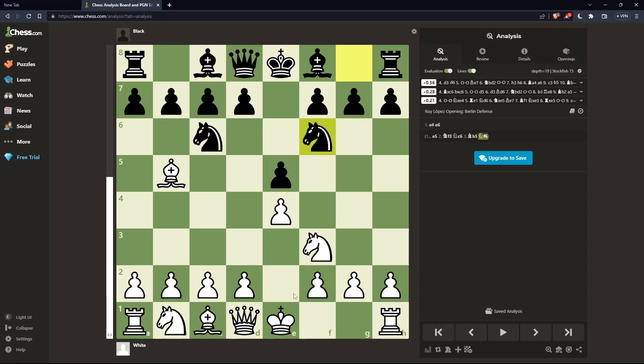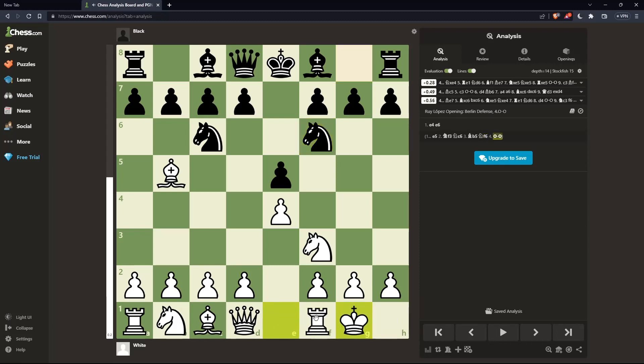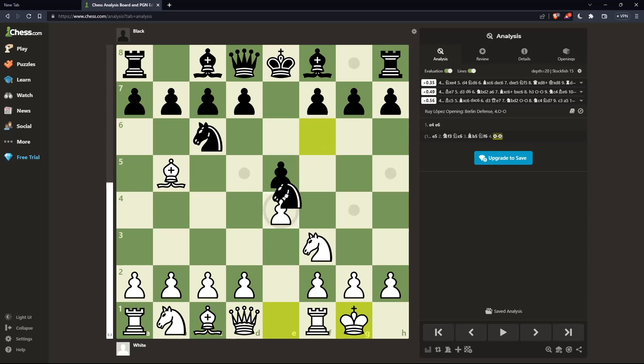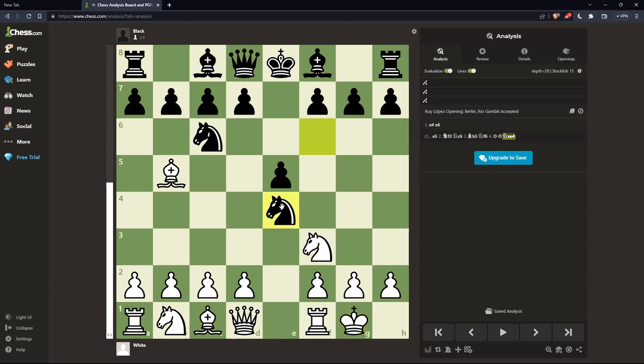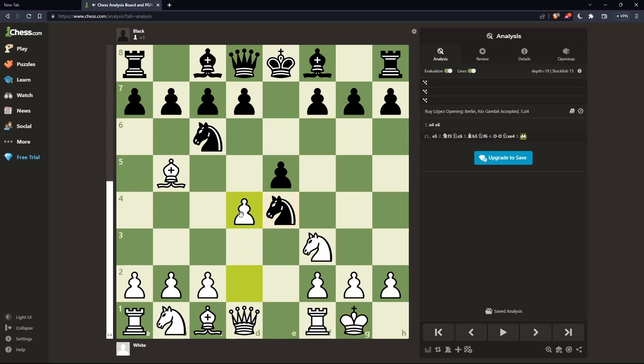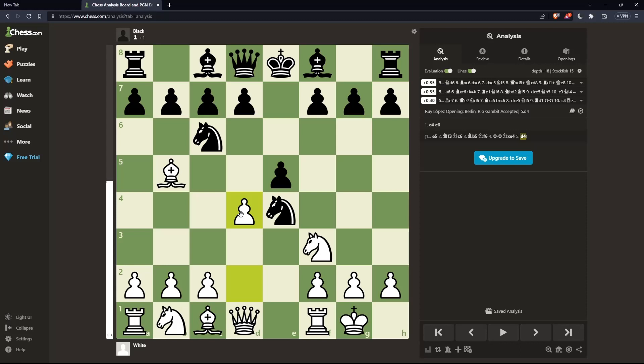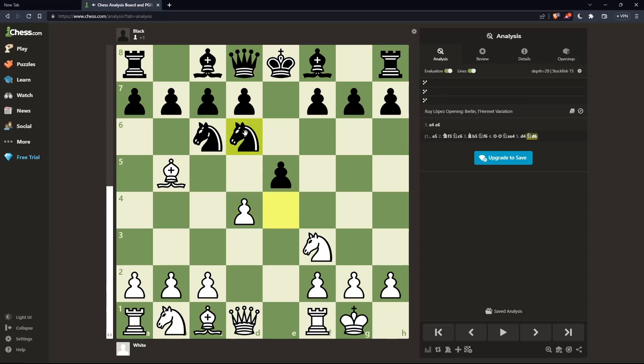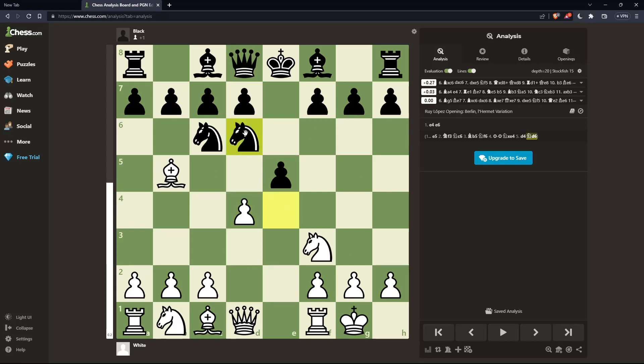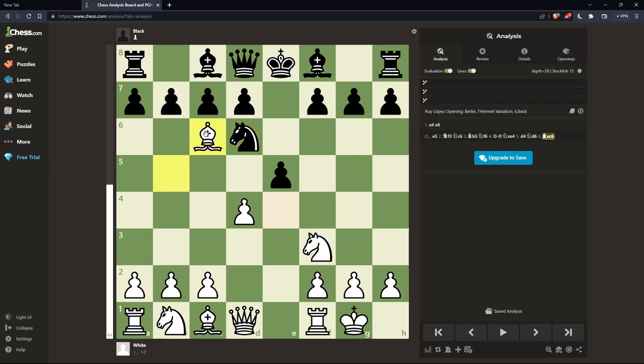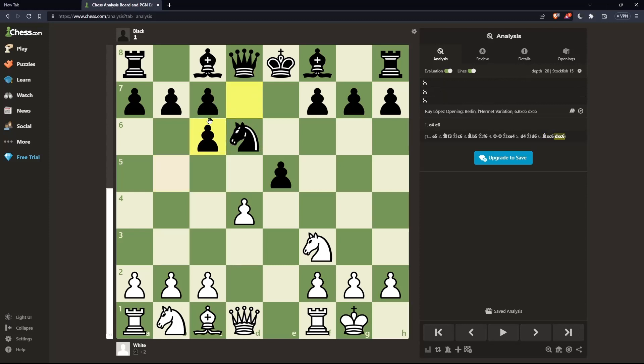Now white castles the king's side, and black eats this pawn on e4. White plays here pawn to d4, responded by knight to d6 on black. Here white eats this knight on c6, responded by eating back with the pawn on d7, eating it on c6.